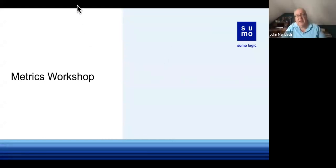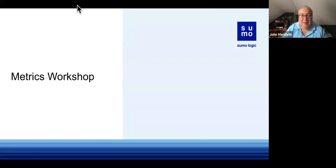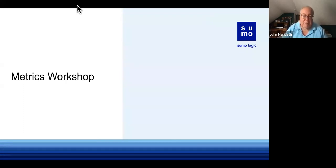Let me turn on my video camera so you can put a face to a name. My name is Jahan Merida. I am a member of the Sumo Logic education and training team, based on the U.S. East Coast, specifically out of my home in Bedford, New Hampshire. I wanted to welcome you all to the metric workshop.